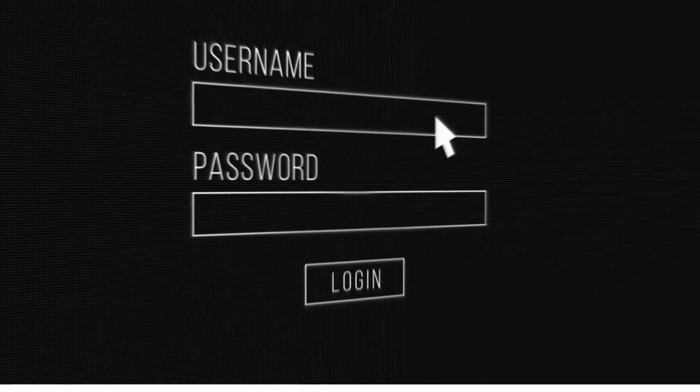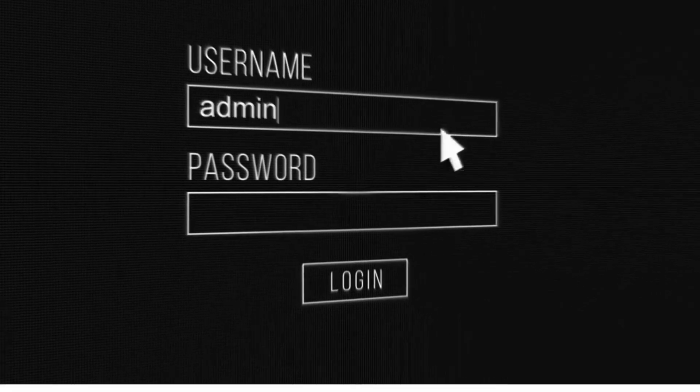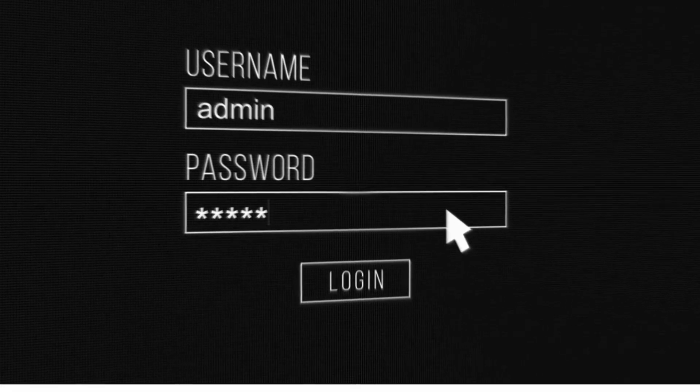Enter the default credentials, usually admin for both, or your custom ones if changed.